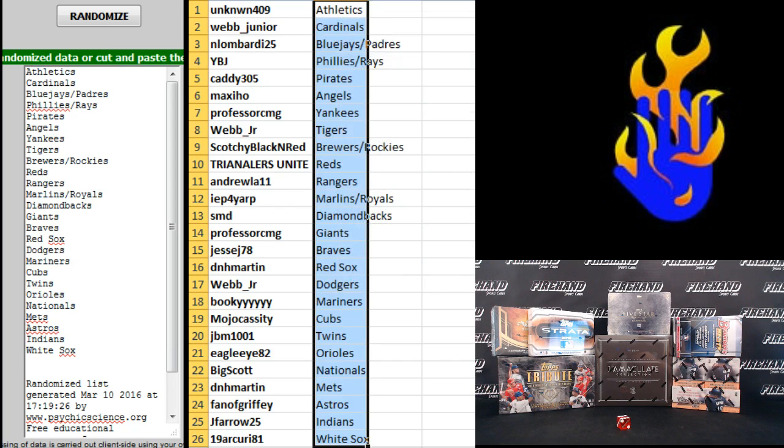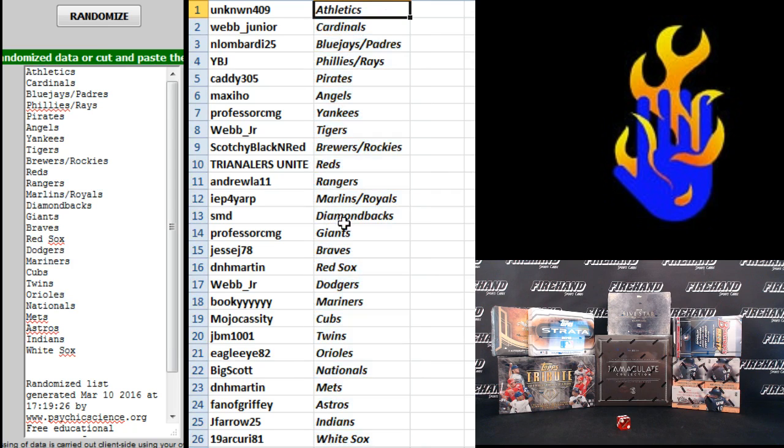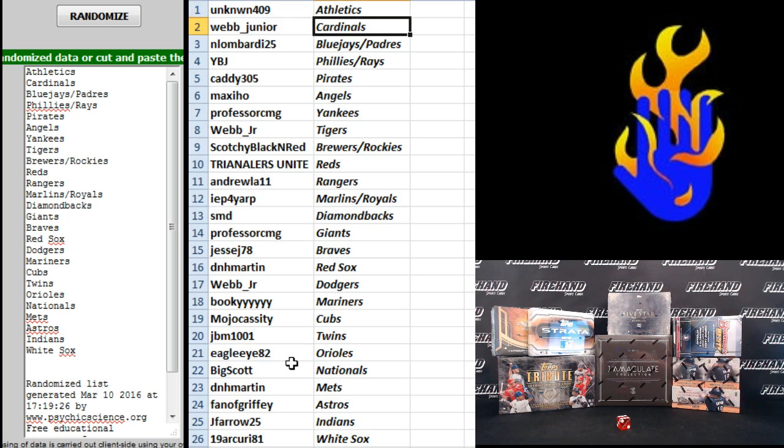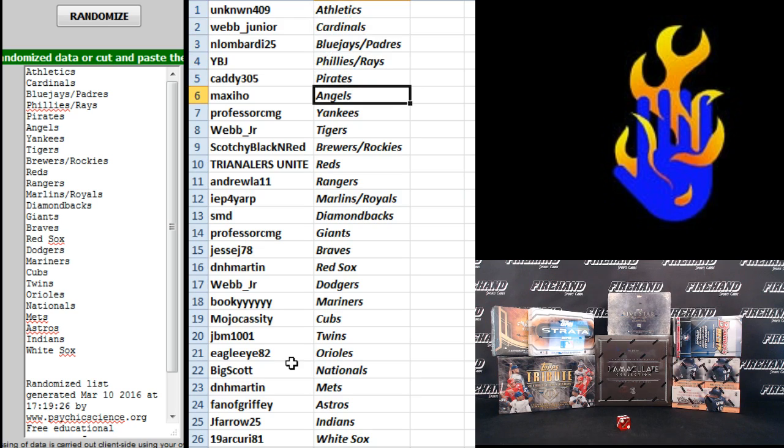All right, Aaron, I am going to do my very best, sir. Unknown the Athletics, hopefully pick the right two of the three, you know what I'm saying? Web Junior Cardinals, Lombardi the Blue Jays and Padres, YBJ Phillies and Rays, Caddy 305 Pirates, Maxi Ho the Angels.